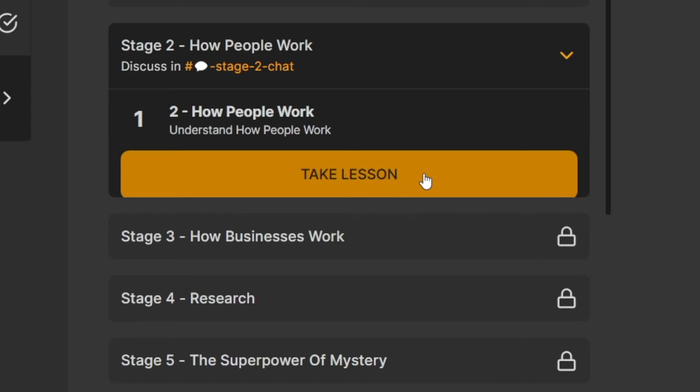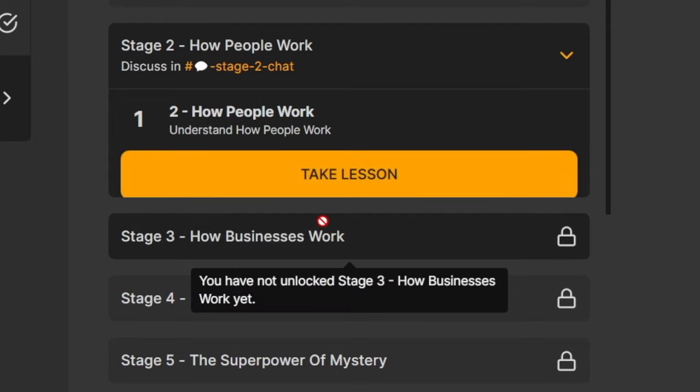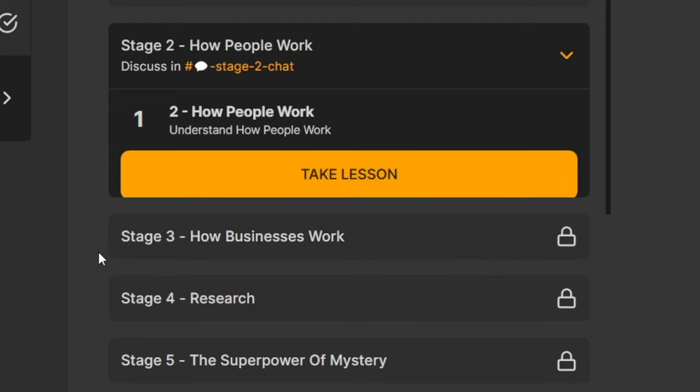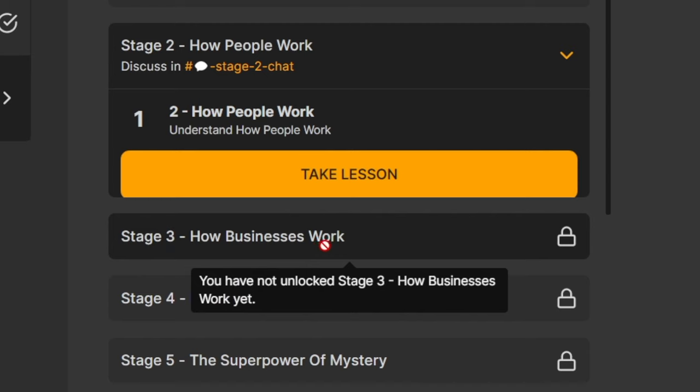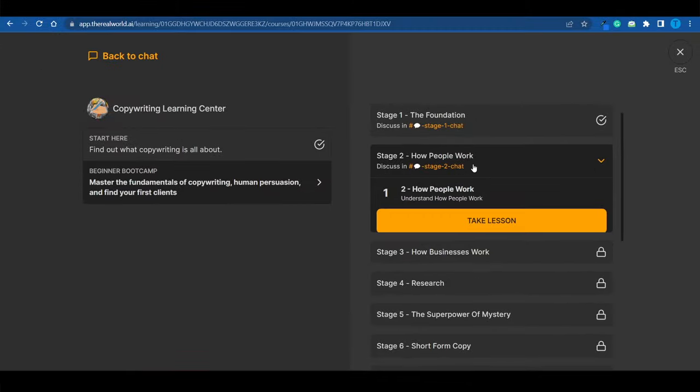However, you cannot just skip through the lessons and not learn anything. Once you take the lesson, you will have to also take a quiz. And passing that will allow you to level up to the next stage. Unless you pass the quiz, you cannot move further. So that is their way of holding you accountable.